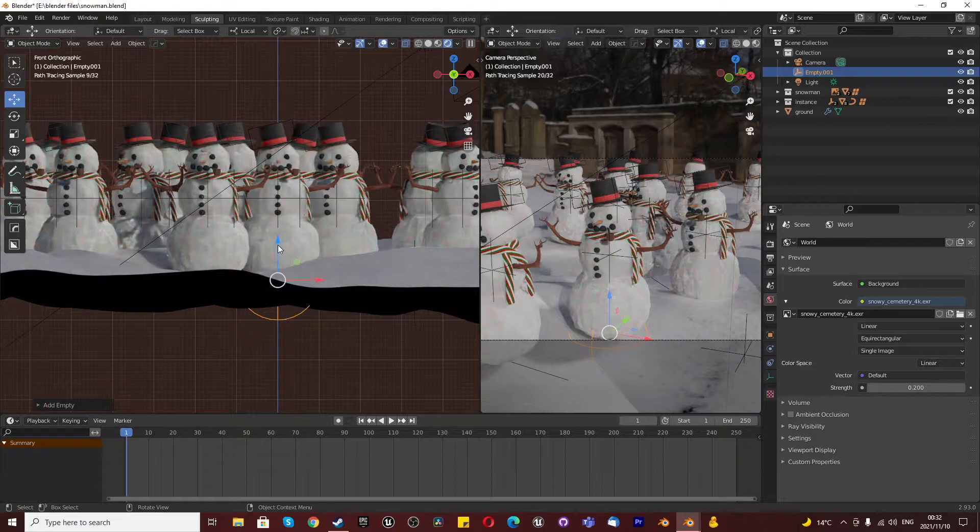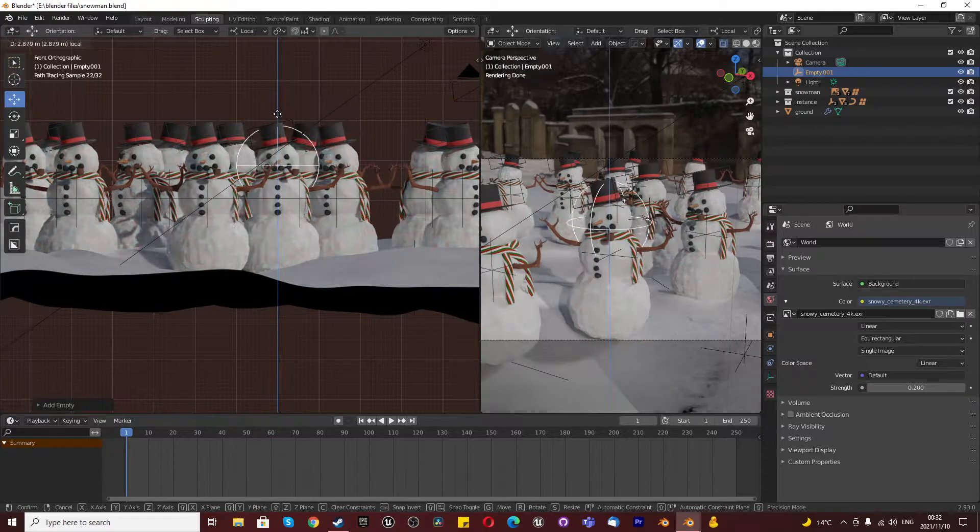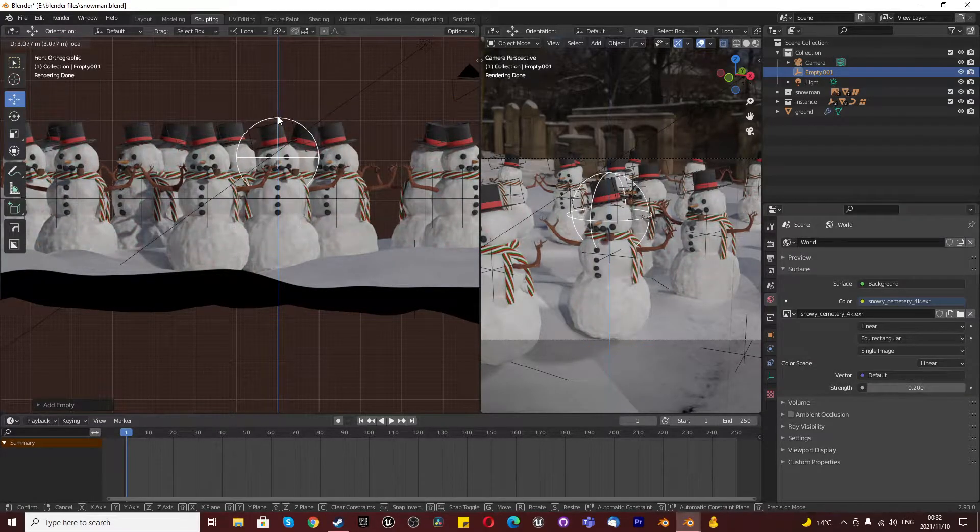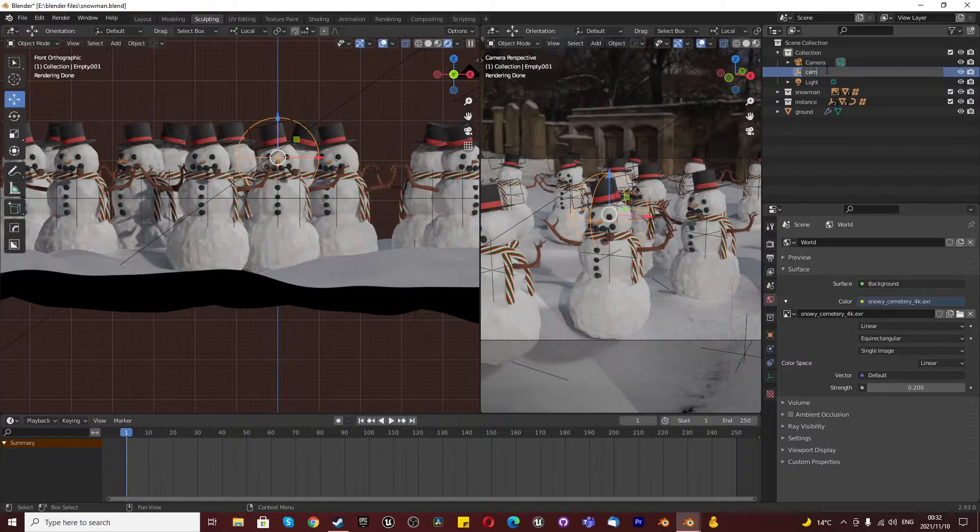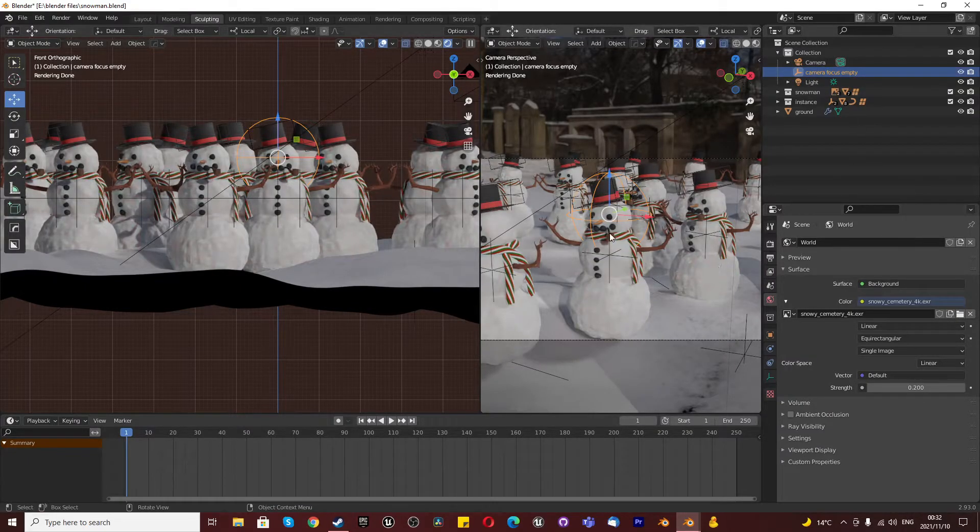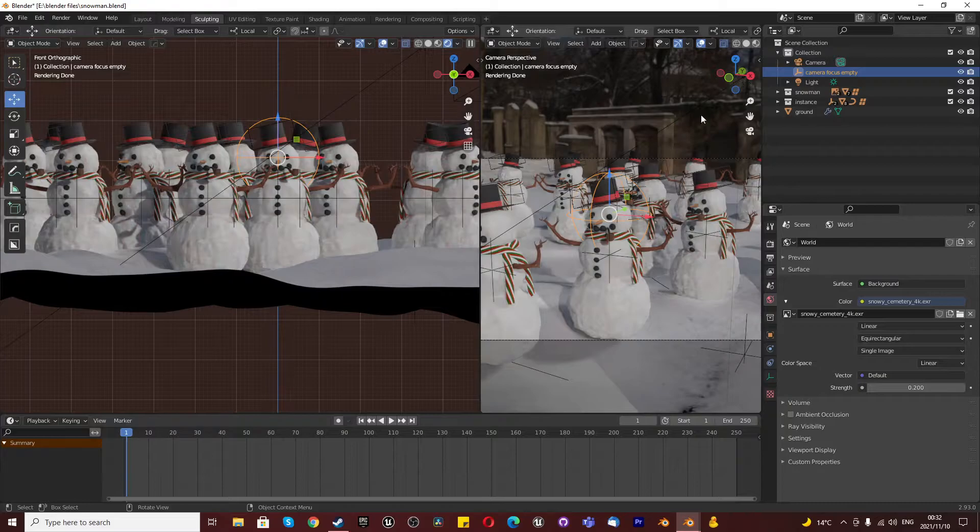I'm choosing this one and I'm just lifting it up to the head of this character. And I'm going to rename this empty the camera focus empty because that will determine what we focus on.